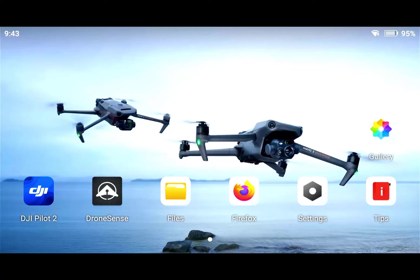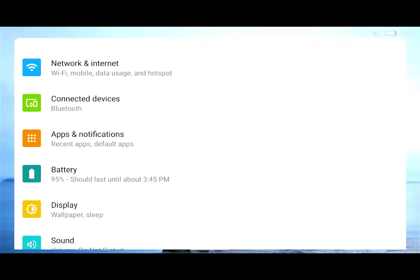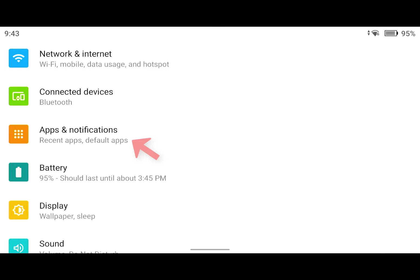So I'm on the interface of the RC Pro Enterprise and what I'm going to do is go to Settings and then I'm going to go to Apps and Notifications.